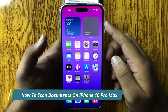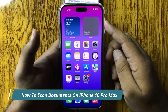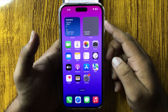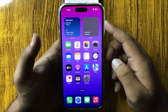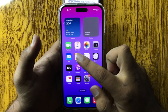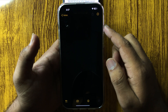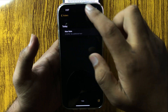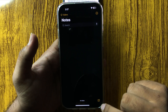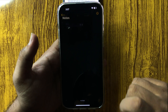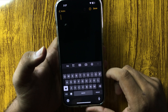How to scan documents on your iPhone 16 Pro Max. To scan a document, first open the Notes app. After opening the Notes app, tap on the compose icon.